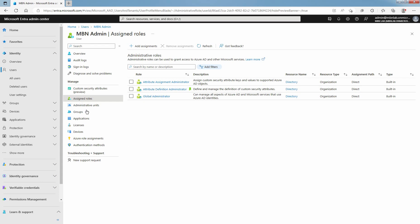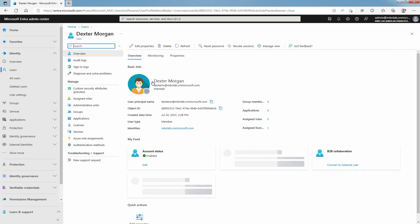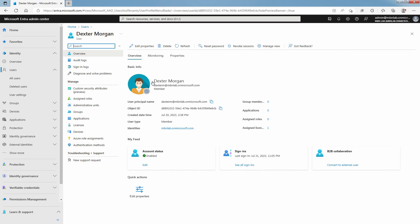Again click on All Users. Find and select the user you want to assign Custom Security Attributes to. Click on Daxter Morgan. In this lab guide, I want to assign Custom Security Attributes to user Daxter Morgan.